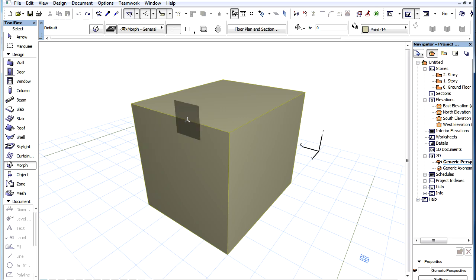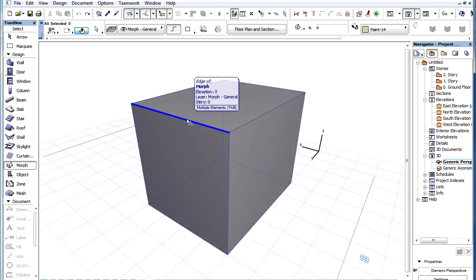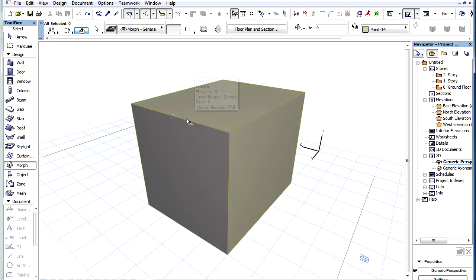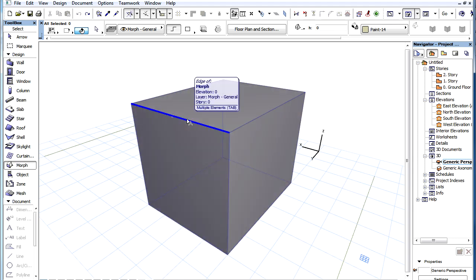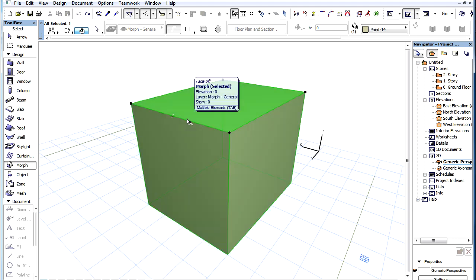If you hover the cursor over an edge, in most cases there will be several possible sub-elements to be selected, for example an edge plus the two adjoining faces of the Morph element. You can cycle through these by pressing the Tab key, while the Control plus Shift or the Command and Shift keys are still pressed, and click Select when the desired sub-element is highlighted with the Pre-Selection Highlight.